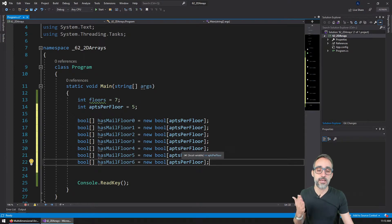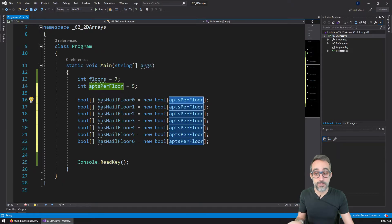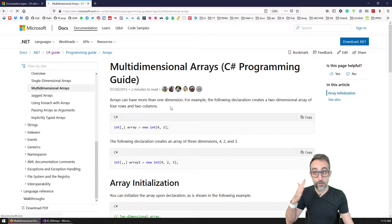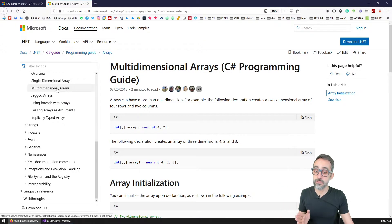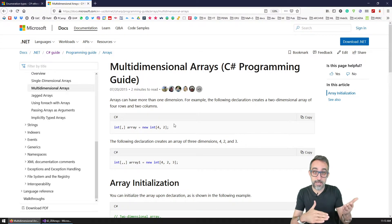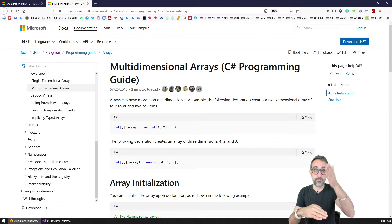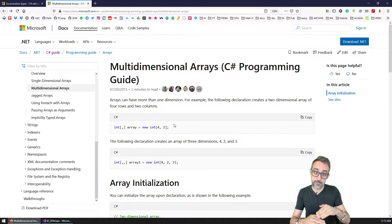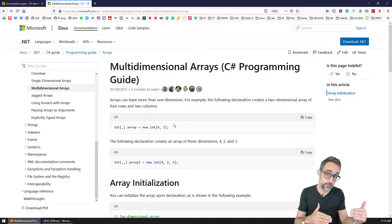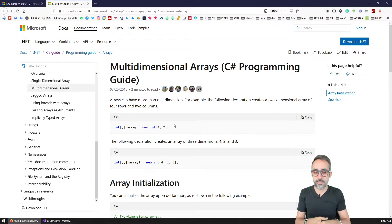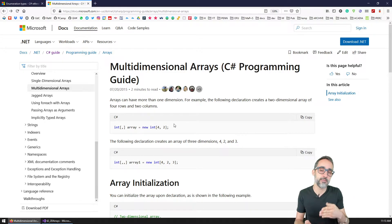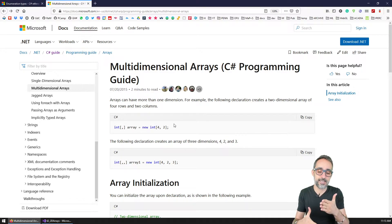The solution is, instead of using one-dimensional arrays, we can use multi-dimensional arrays — which are arrays that have more than one dimension. They can store data across a list, and then inside of that list, they contain another list, if you will. In this example, I'm going to teach you how to do 2D arrays — arrays that have two dimensions.